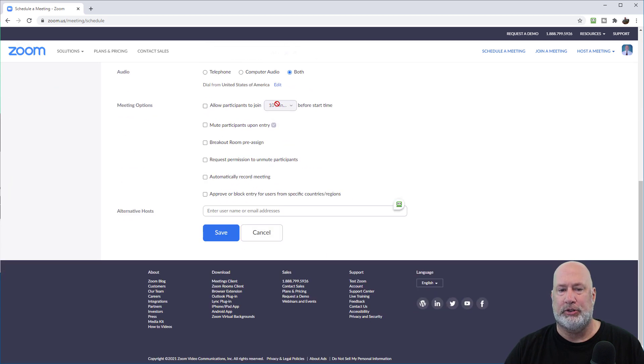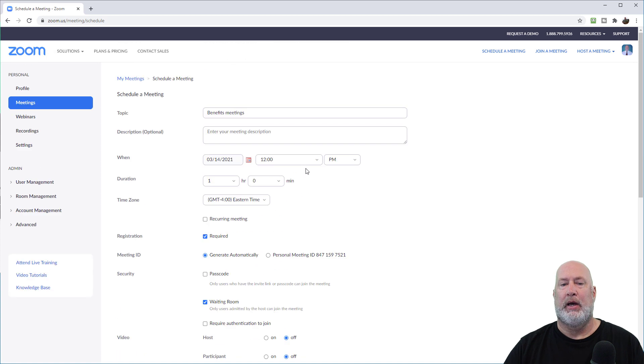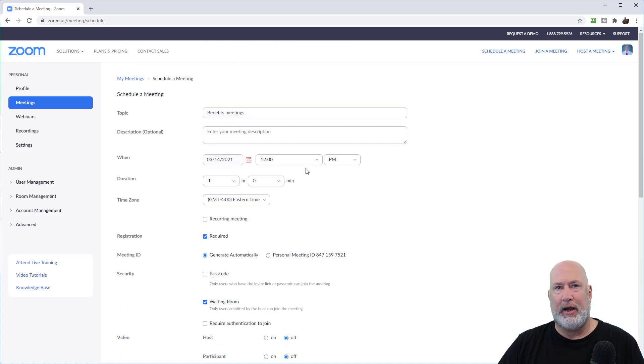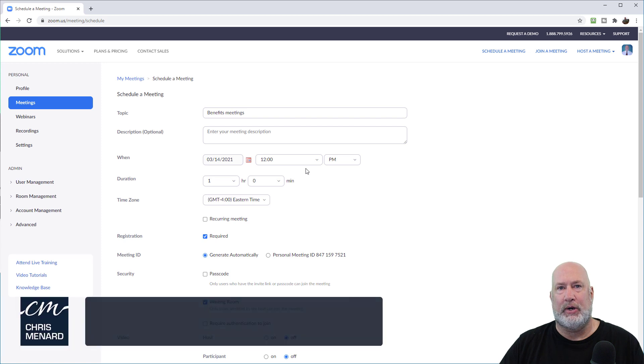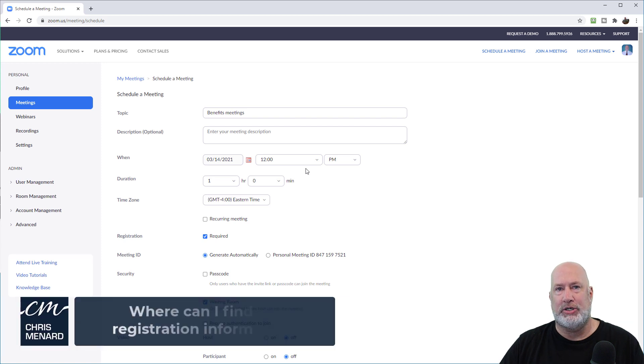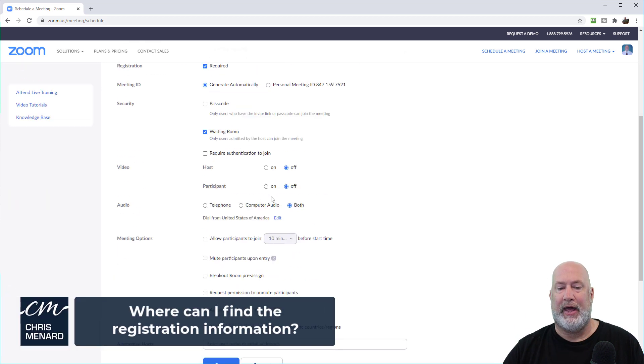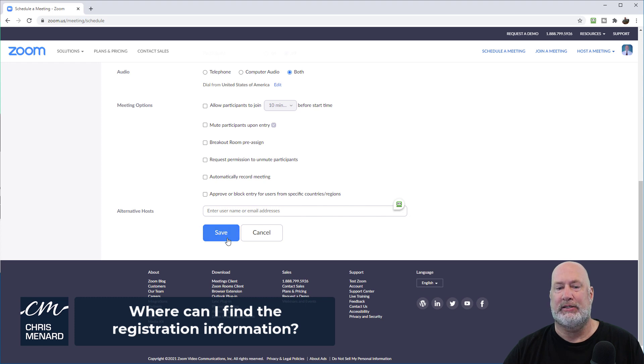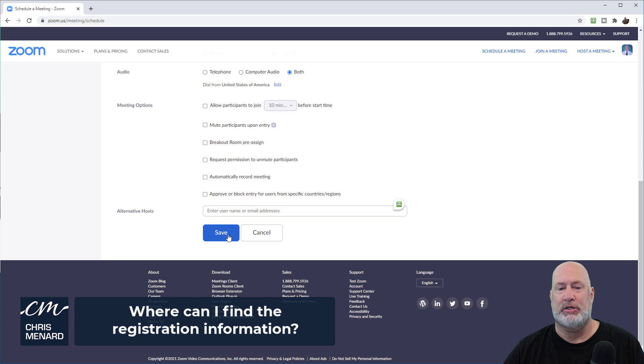I don't care when people join to keep this simple. Another question is, okay, I said there's going to be registration required. Well, where is the registration information? You don't get that until you save this meeting. So when I hit save down below here now will be registration. Let's just see that.